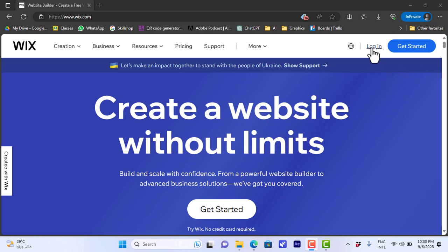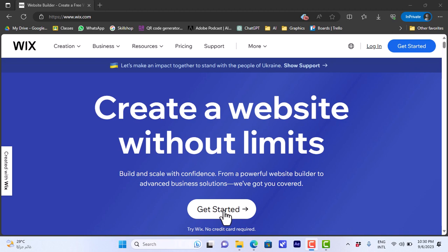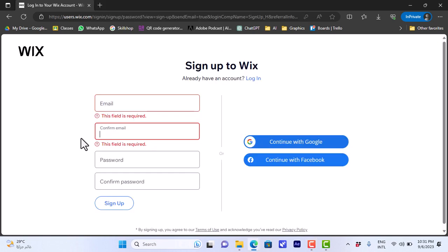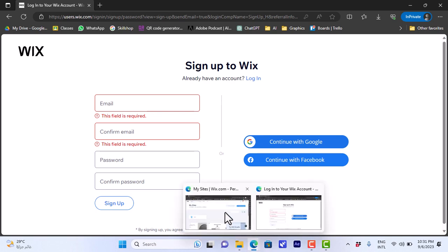You can log in if you already have an account on Wix, or you can click here to get started or sign up for a new account. Let's click on get started. You'll open this page where you can sign up with your email and password, or also with your Google or Facebook account.